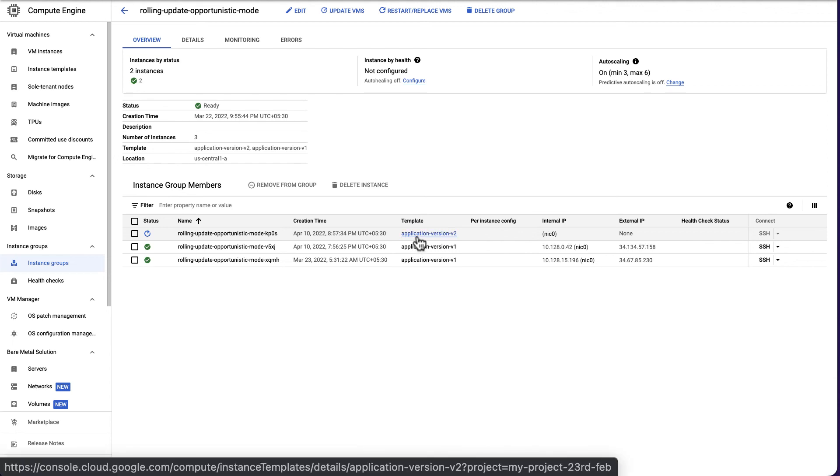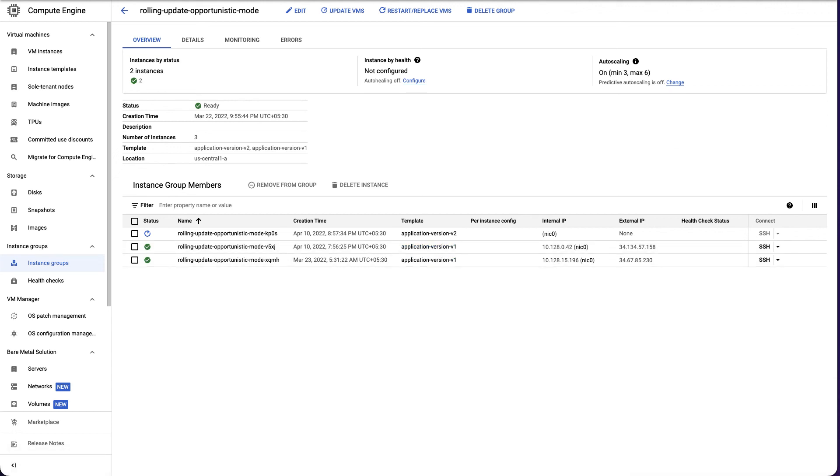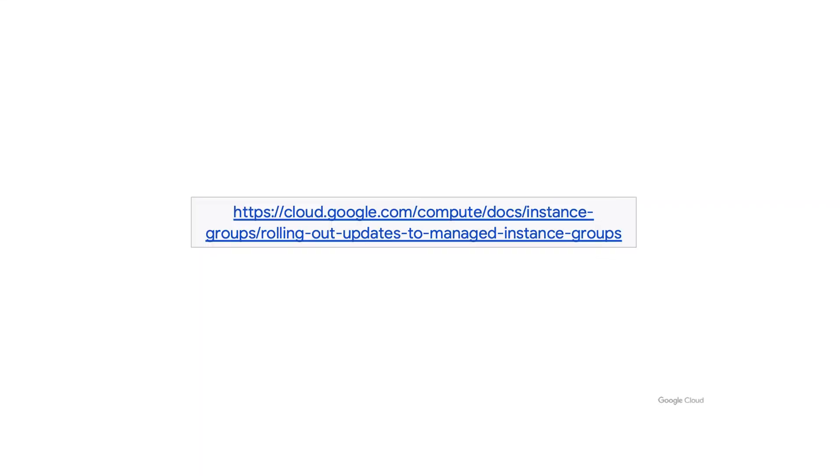Note that because we have chosen selective mode, the other two VMs will not be updated automatically. Check out the documentation to learn more about the proactive and selective modes in rolling update.